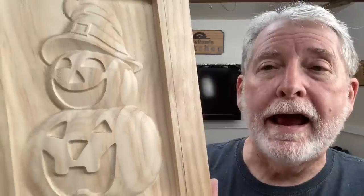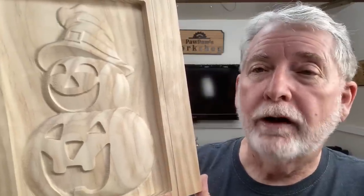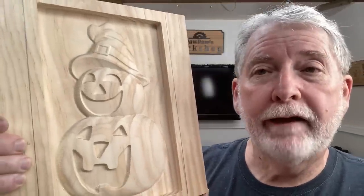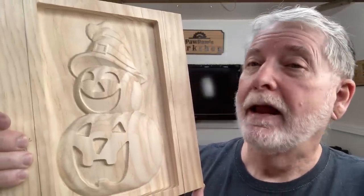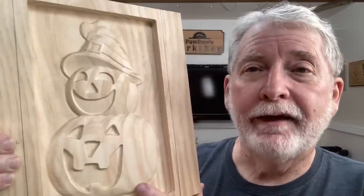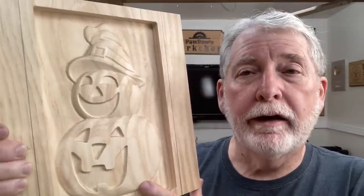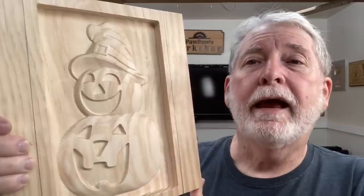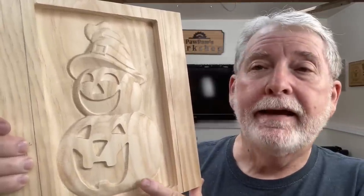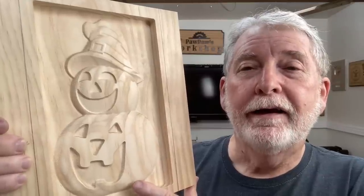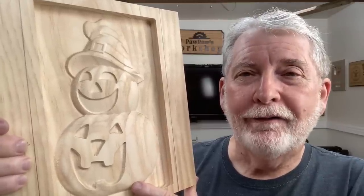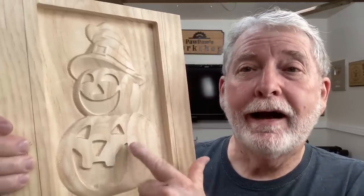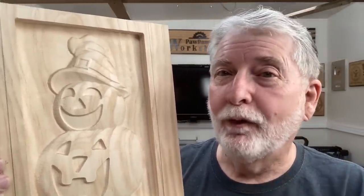Easel now can do 3D carving, or some people say 2.5D carving. Either way, this is fantastic with the Easel software. The folks at Inventables have been hard at work, and they now are introducing 3D carving. I want to show you how I got to this point. It's really very, very easy.